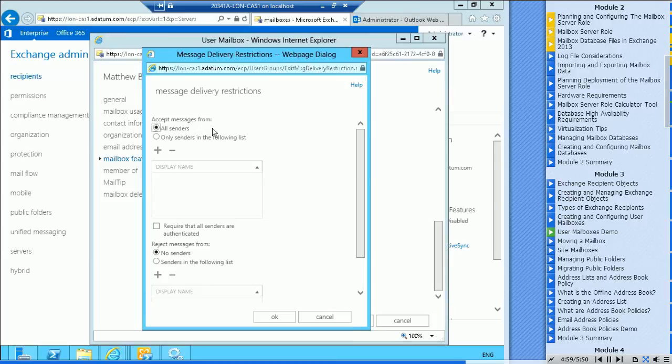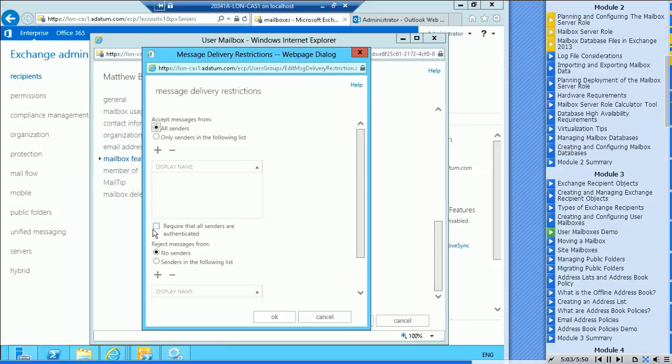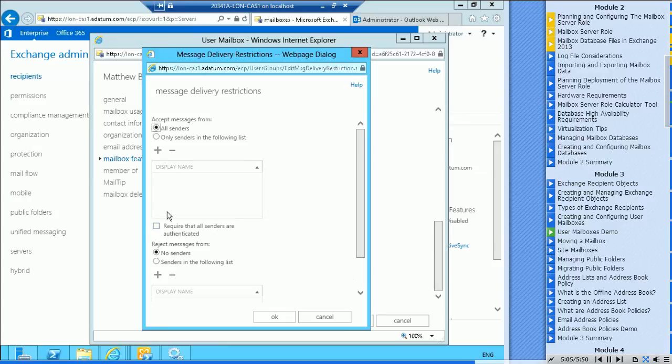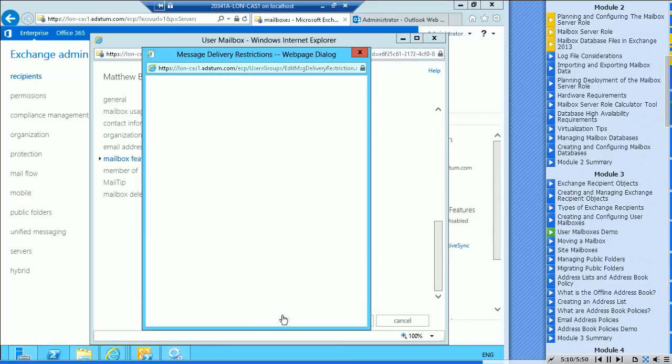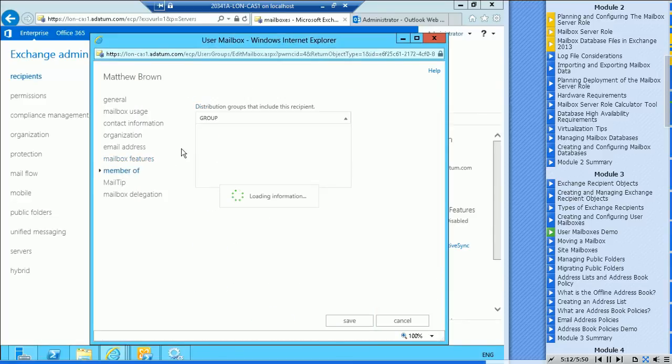Right now, which is of course the default, they'll accept messages from anyone. And people who are going to send their messages do not need to be authenticated, which is normally the case. If you tick that box, then only internal authenticated users could send them a message. You can also say who to reject messages from.